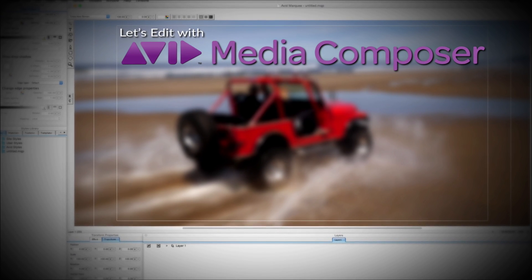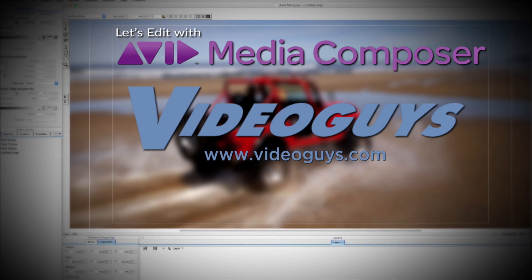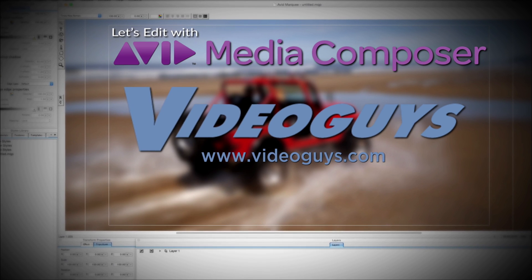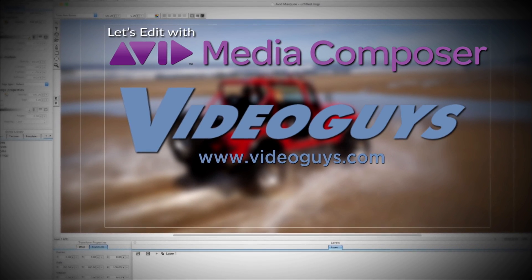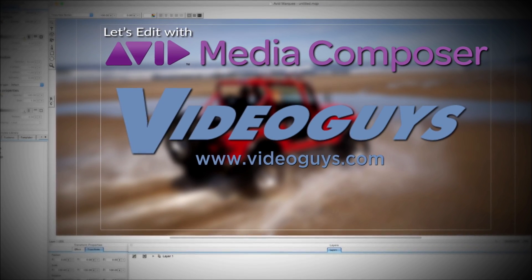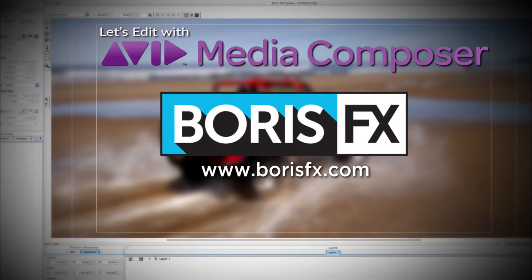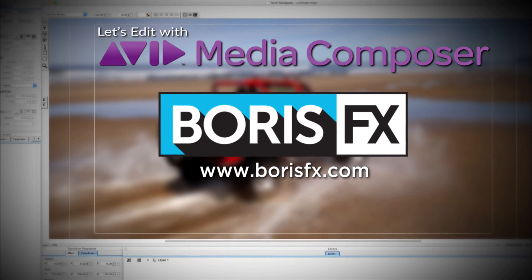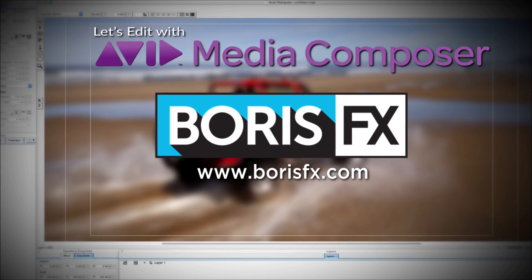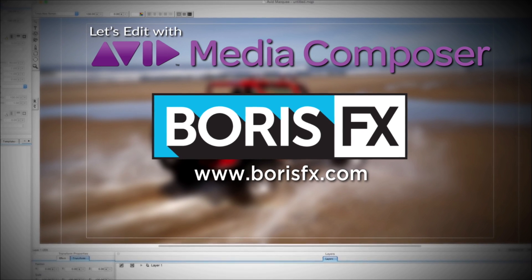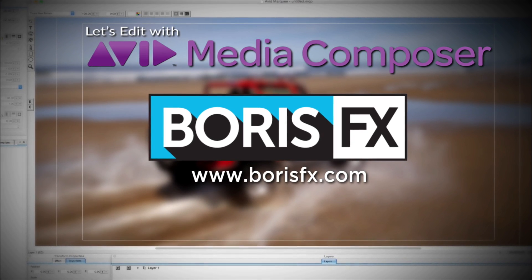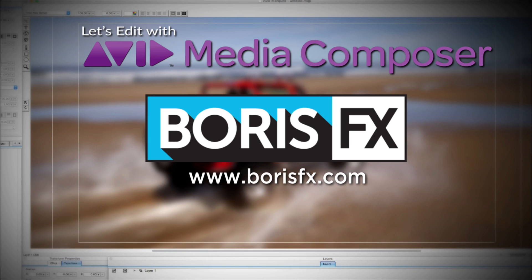This Let's Edit with Media Composer tutorial is brought to you by VideoGuys.com, the leading reseller of video editing and production equipment for more than 25 years, and by Boris FX, a leading developer of visual effects, titling, video editing, and workflow tools and plugins for broadcast, post-production, and film professionals.